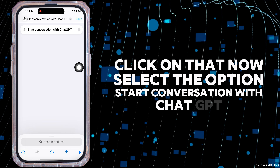Now scroll all the way down. At the very bottom, you'll find the option of Start Conversation with ChatGPT. Now you'll be good to go. Whenever you double tap on the back of the phone, ChatGPT will open instead of Siri.